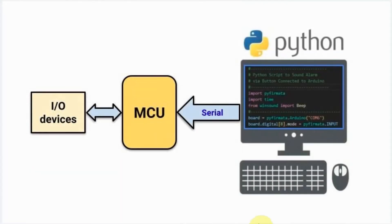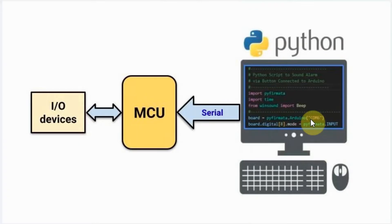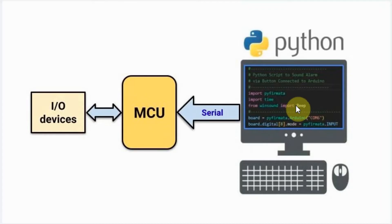The easiest language to use to write the code on the host computer is Python, which has a rich collection of libraries and it has a library that supports the communication between the host computer and the microcontroller using serial port.